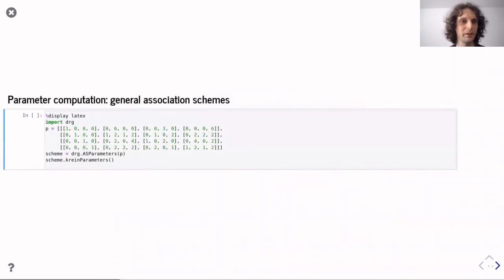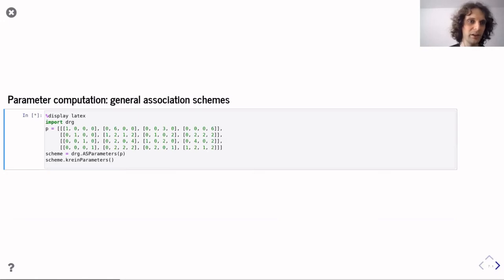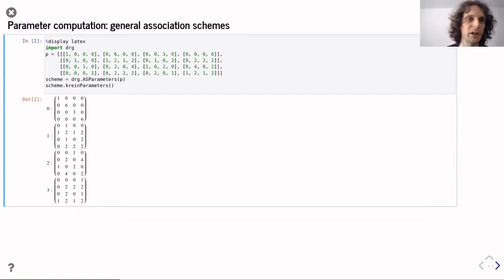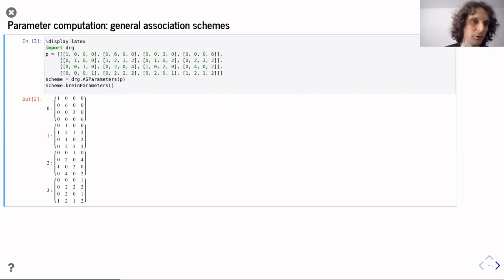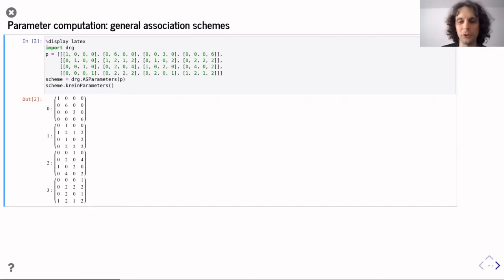Here we have the parameters for the four association schemes drawn before, with all intersection numbers listed. Using the package, we can compute the Krein parameters — we provide the intersection numbers as a list of lists, create the parameters object, and compute other parameters. Going from intersection numbers to Krein parameters, or vice versa, is straightforward. In this case, the Krein parameters and intersection numbers coincide — there is a formal duality between them, and we call such schemes formally self-dual.